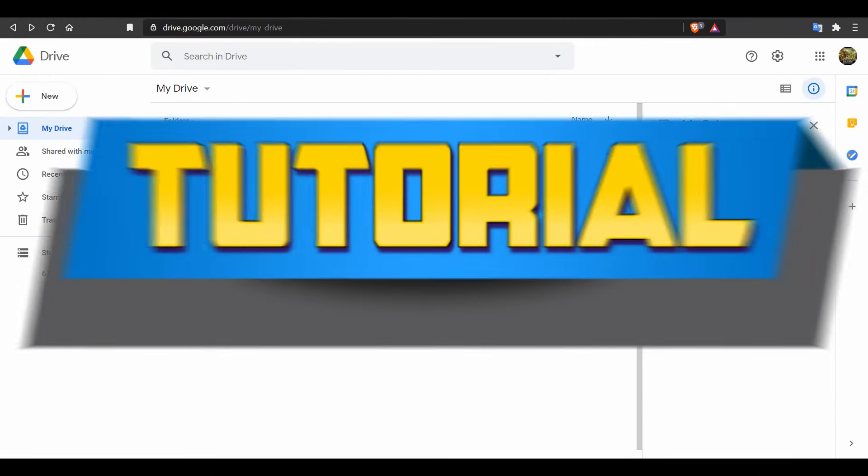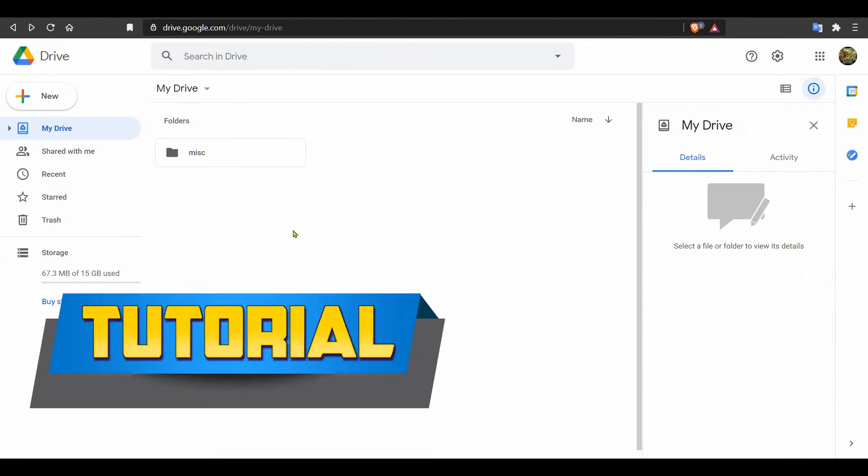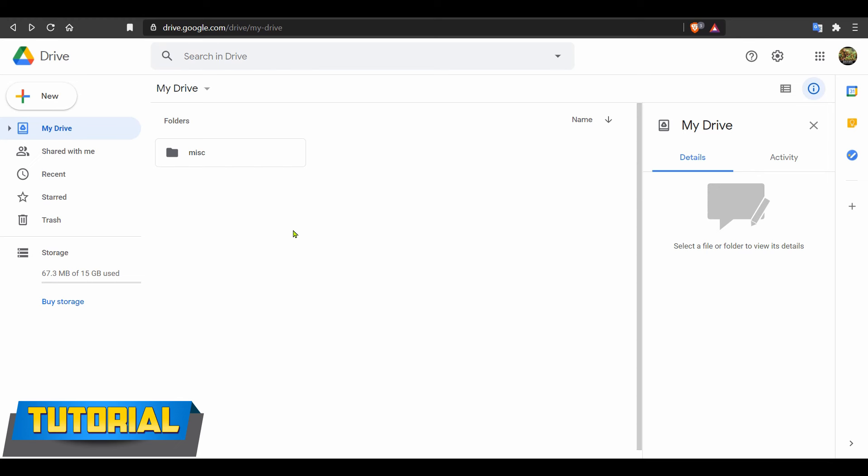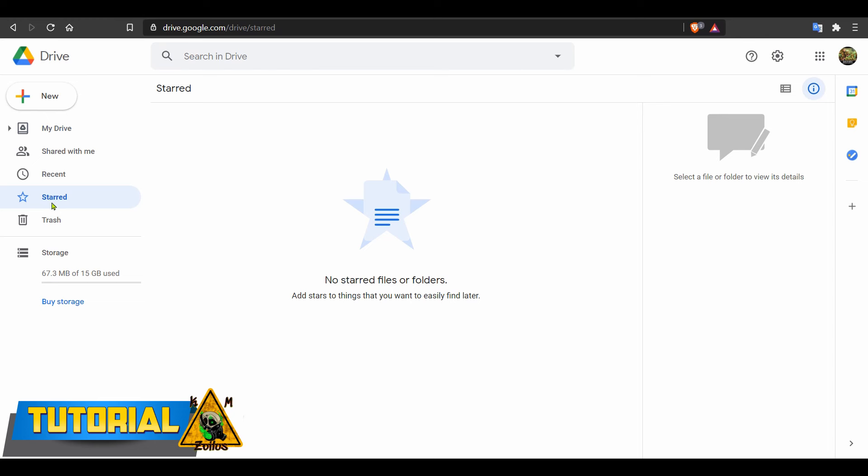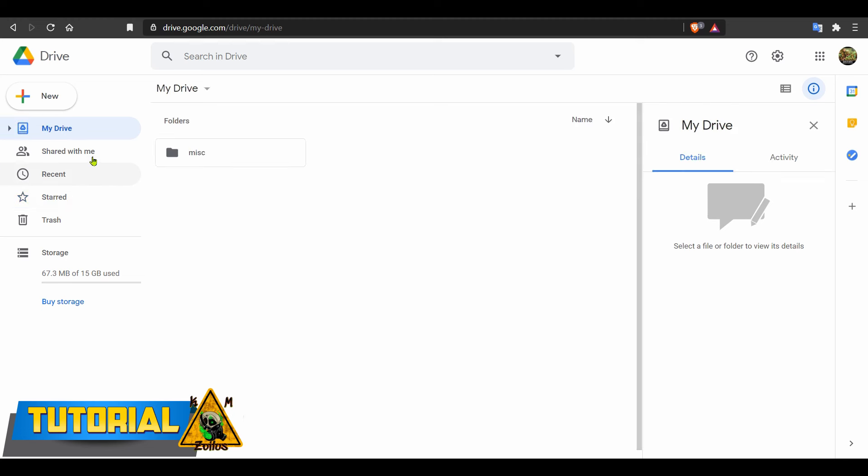Alright, so first things first. Head on over to your Google Drive and we are going to create a folder. Before we do that, I just want to head on over to my Starred section. I'm going to show you right now there is nothing there. It doesn't matter whether you have files in here or not. I'm just showing you for tutorial purposes. So go ahead and go to your Drive.